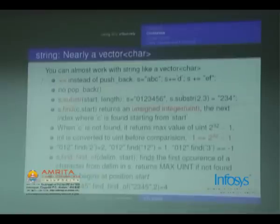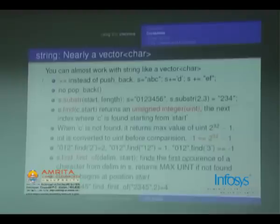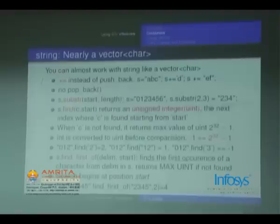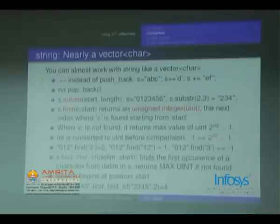Next is string. A string is almost a vector<char> but with some differences. For example, += can be used instead of push_back, although push_back will also work: s += 'd'. However, strings do not have a pop_back.